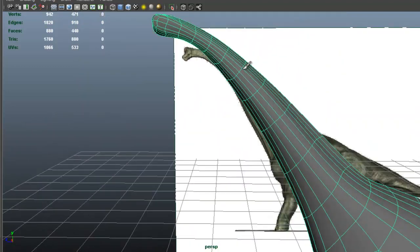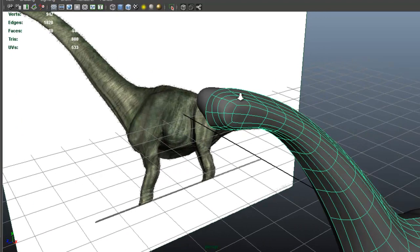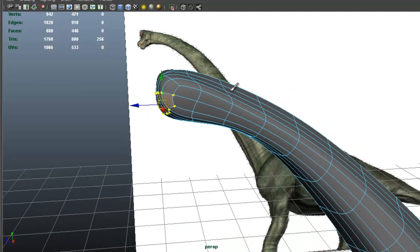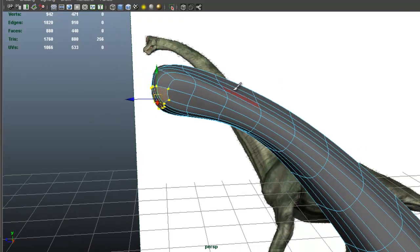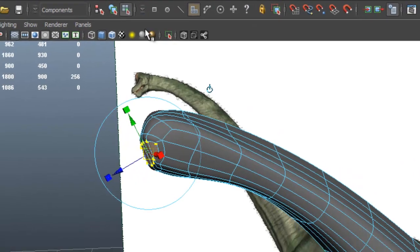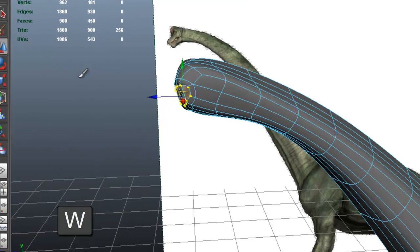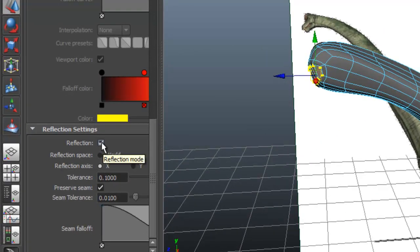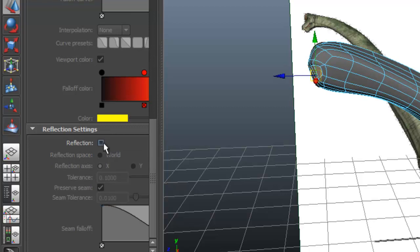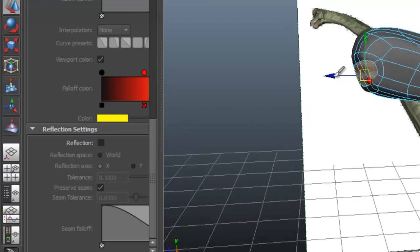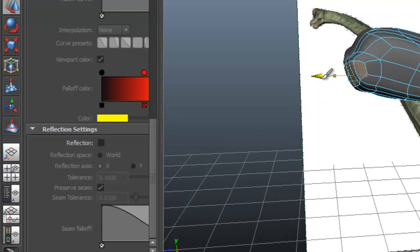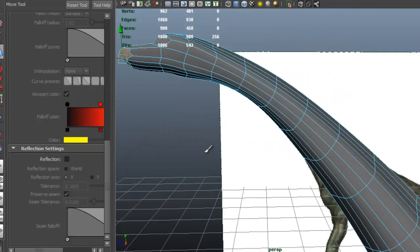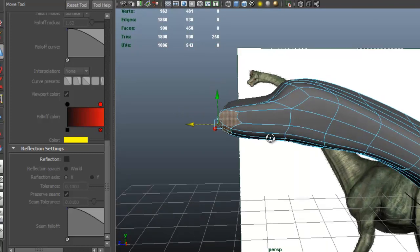Let's select these faces. We're going to edit mesh extrude. Pressing W, and before we do anything I'm going to double-click here and disable reflection for now. Just move that forward.